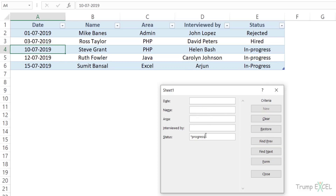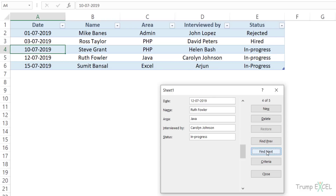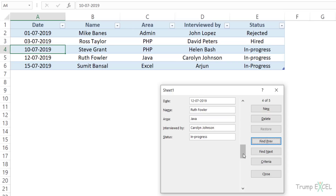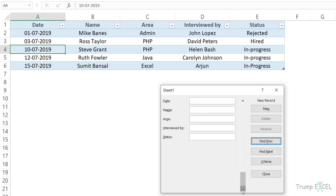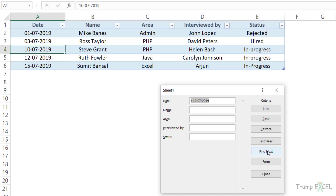You can also use criteria with operators such as greater than or less than. For example, to find all records where the date is greater than 10th July, enter >10/07/2019 in the date field. Using Find Next gives 12th July, then 15th July. Find Previous only cycles back to 12th July because those are the only two records satisfying this criteria. Note that if you use the scroll bar instead of Find Next/Previous while a criteria is active, it will show all records — so stick to the Find buttons when filtering by criteria.